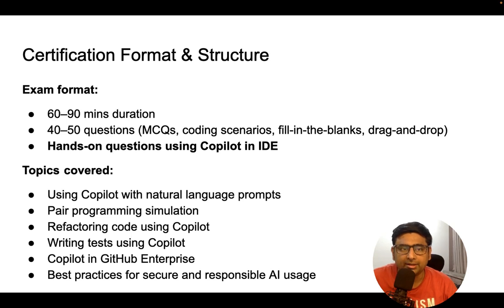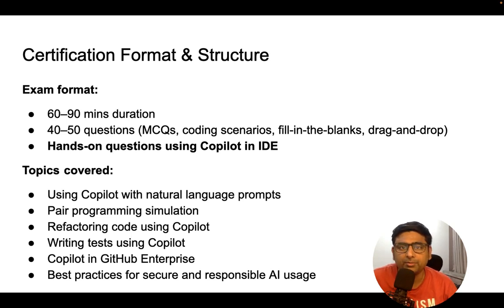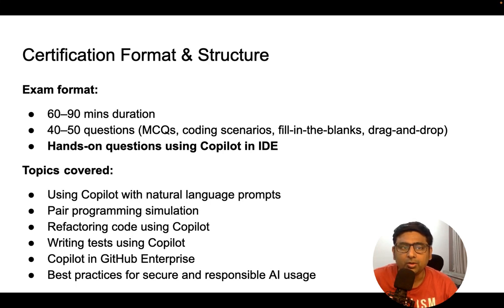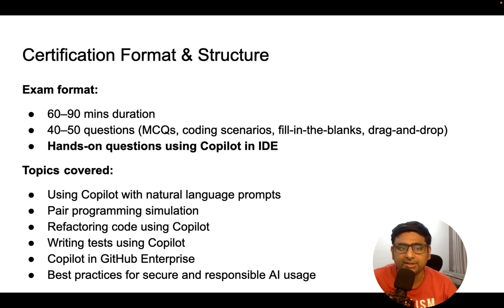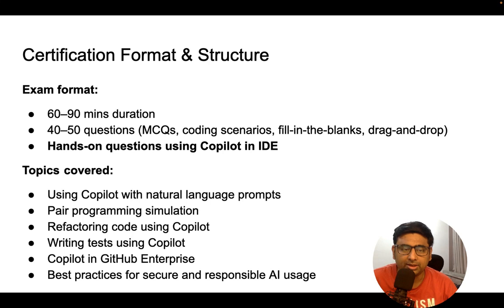Let's understand the certification format and structure for GitHub Copilot certification. There will be multiple choice questions coming in this certification. You will be given around one hour to one and a half hour. There will be 40 to 50 questions.